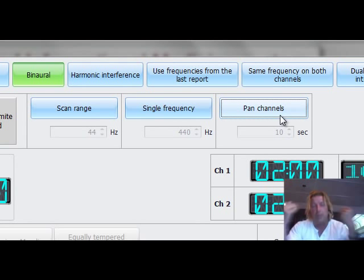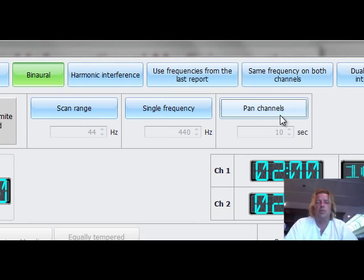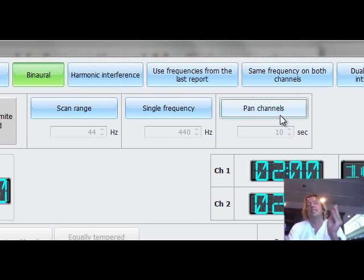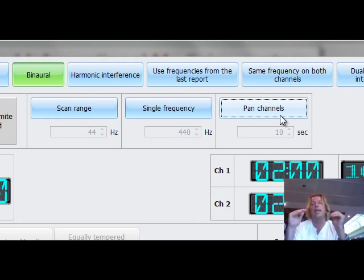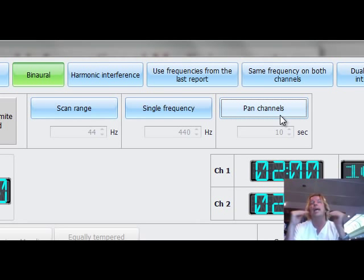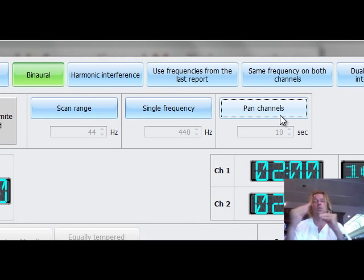But the binaural is another, well about 30 years old idea that's based also really on the dual principle. We have one frequency and then we have another frequency that is just a little bit different. This little bit difference creates a standing wave because there is an interference in your brain and it creates a standing wave in your brain.